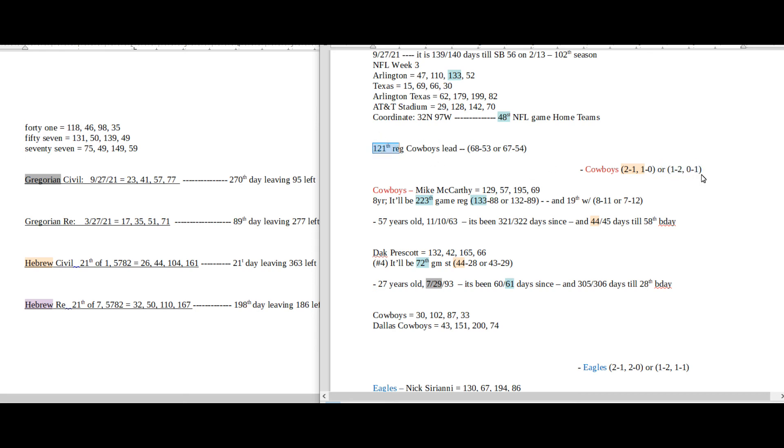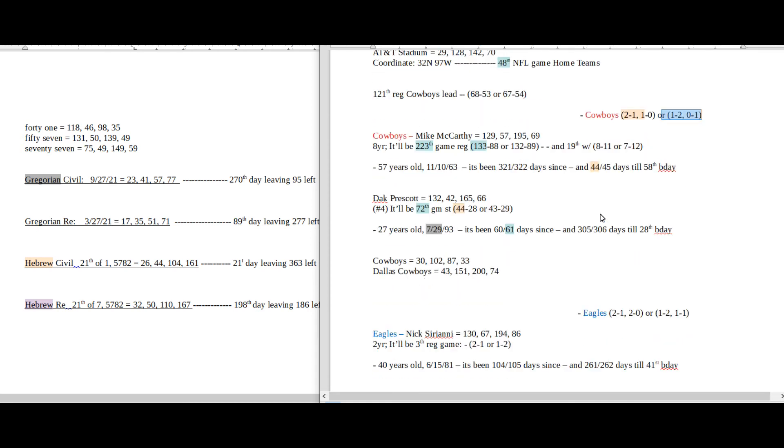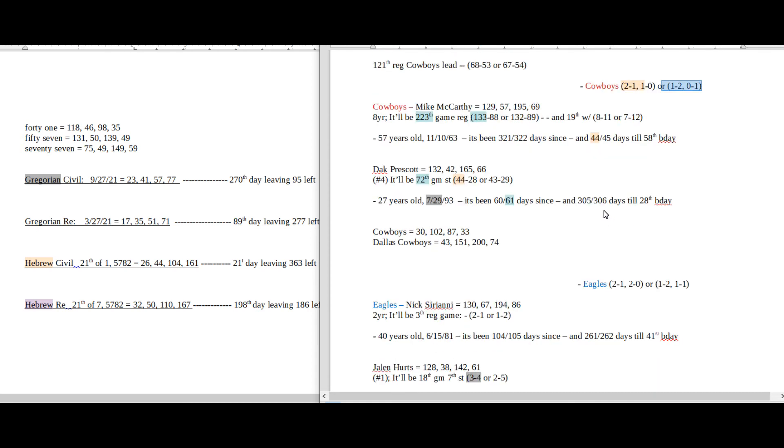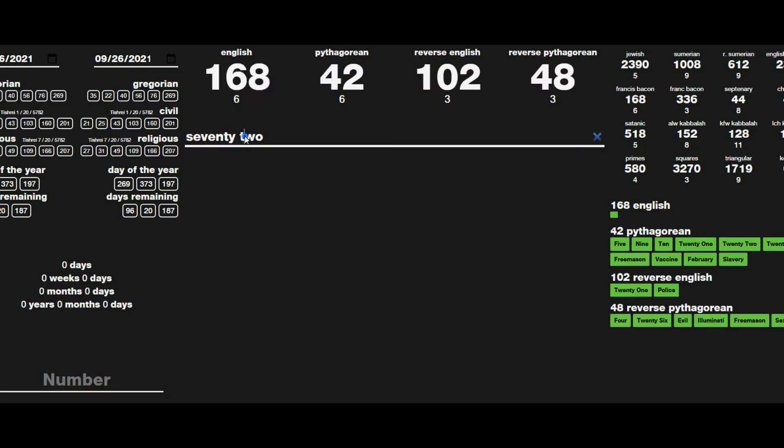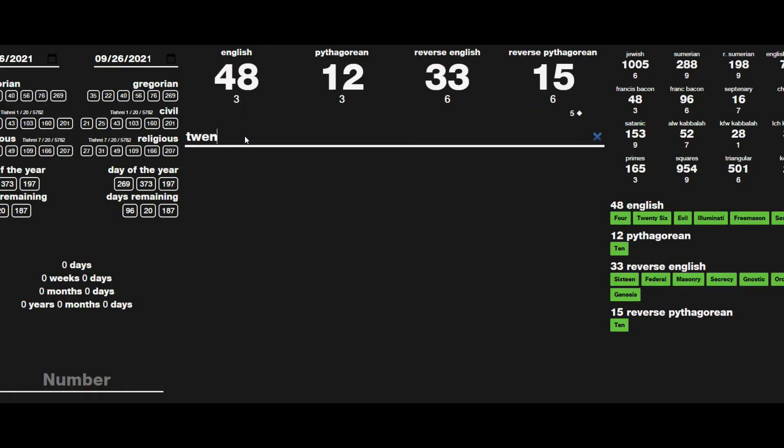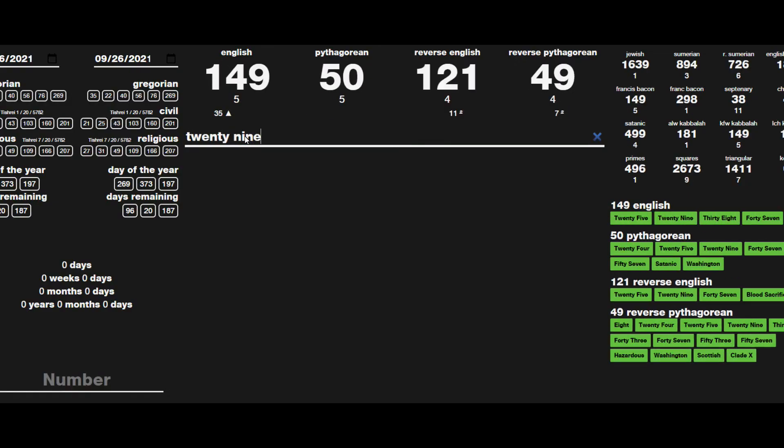Dak Prescott, he can get his 29th regular season loss to go with. 29 sums to 121.